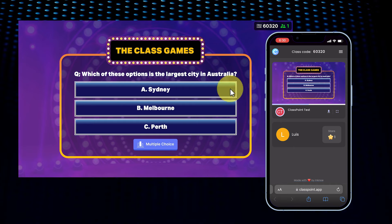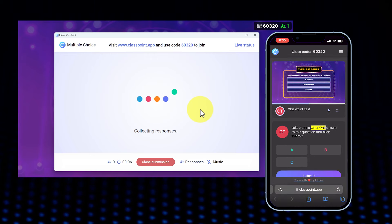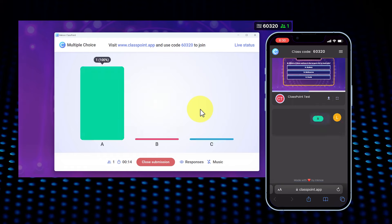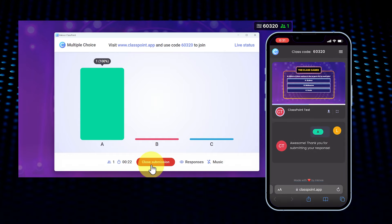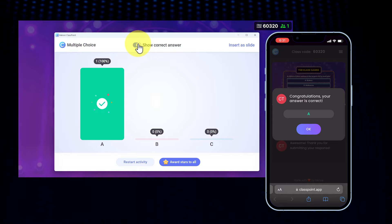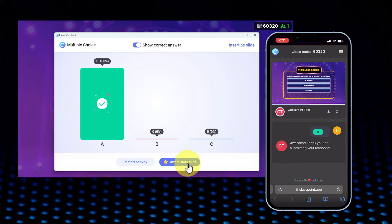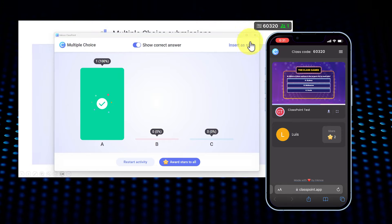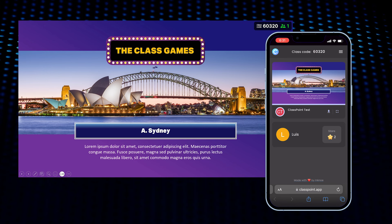As the presenter, click the button you created. Participants will be able to pick an answer for the slide showing on screen. The presenter sees how many people answered in real time, then can stop submission time. Click 'Show Correct Answer' and the class is notified if they got it right or wrong. You can also give away stars to your awesome students, and click 'Insert a Slide' to show how many people answered correctly.